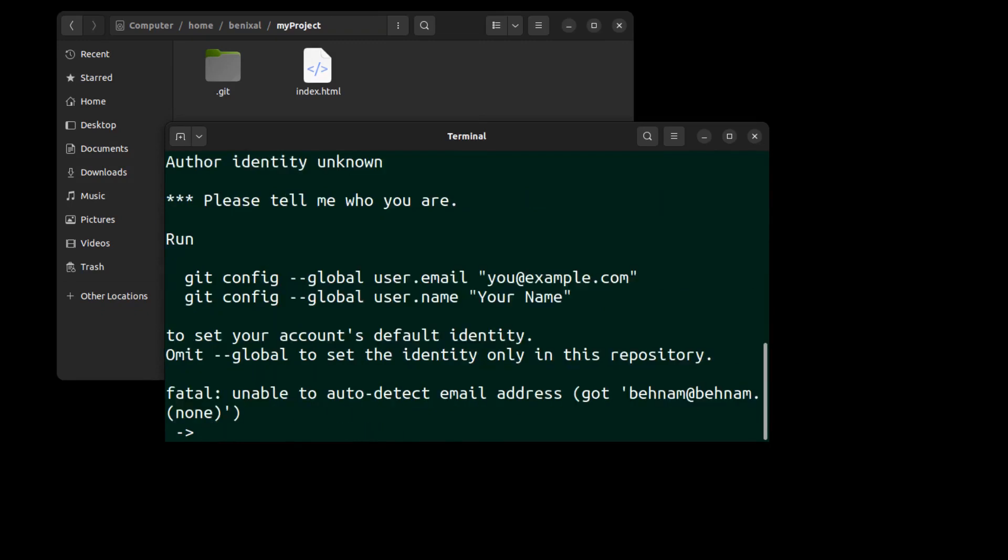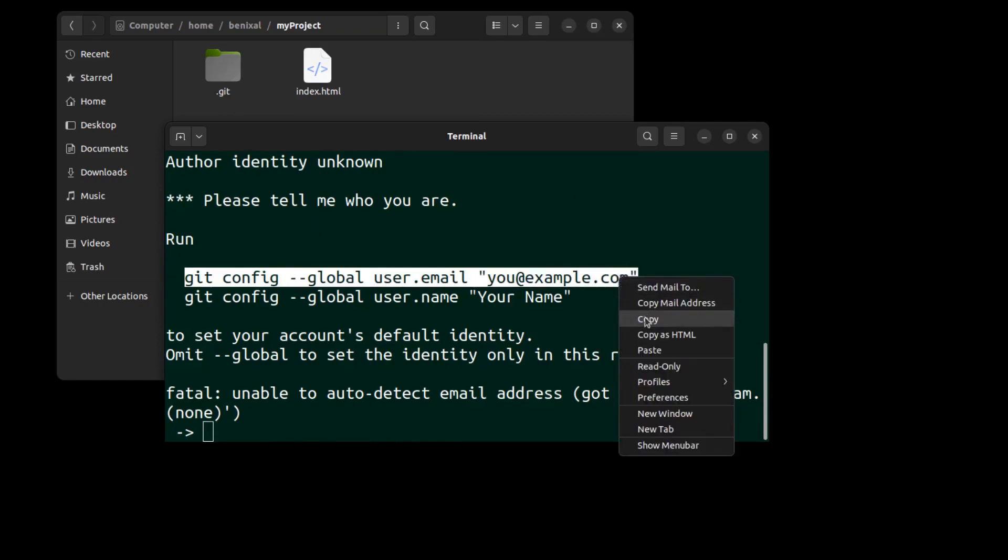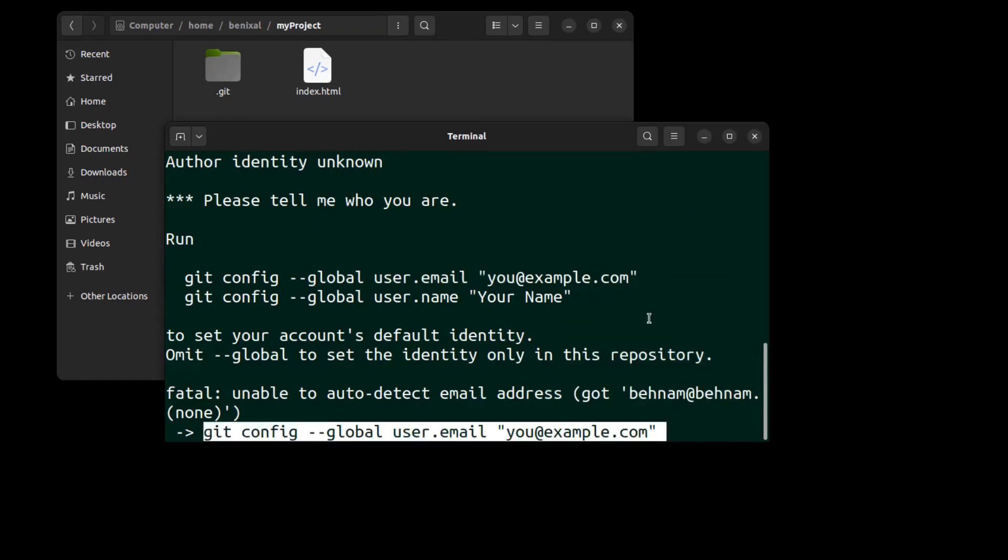If you are committing for the first time, git may ask you to tell it who you are. You will need to use these commands to set your email and name.